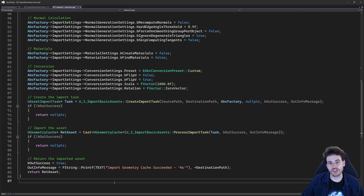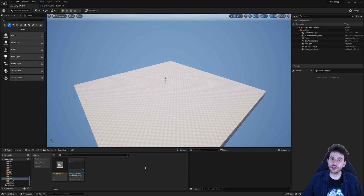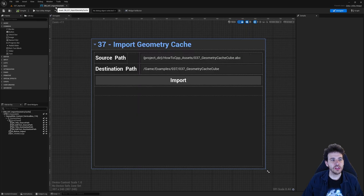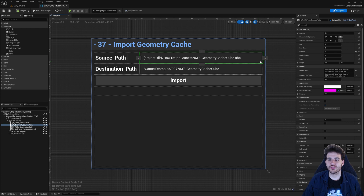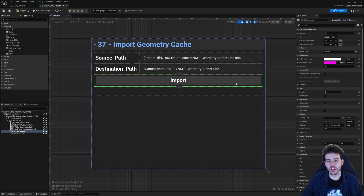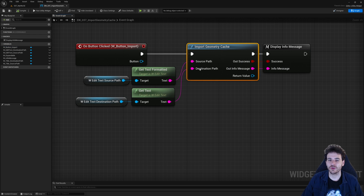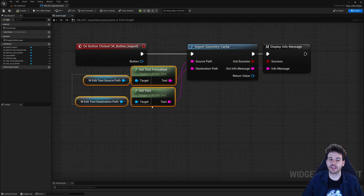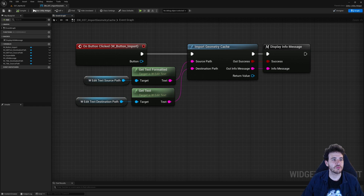Now it's time to jump into Unreal to see if it works. Here I am in a relatively empty level with a little user interface we're going to use to trigger the function. The UI is super simple — you just write the path of the geometry cache you want to import and the path where you want to save the imported geometry cache in your project. When you click the import button, it simply calls the importGeometryCache function we created today, providing the source and destination path.